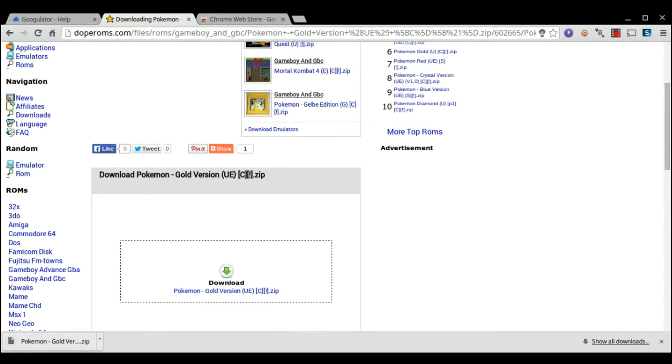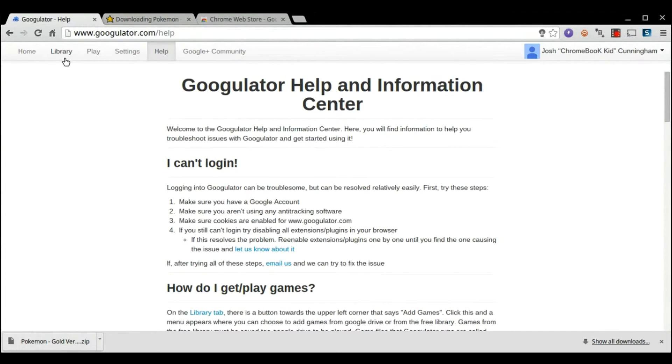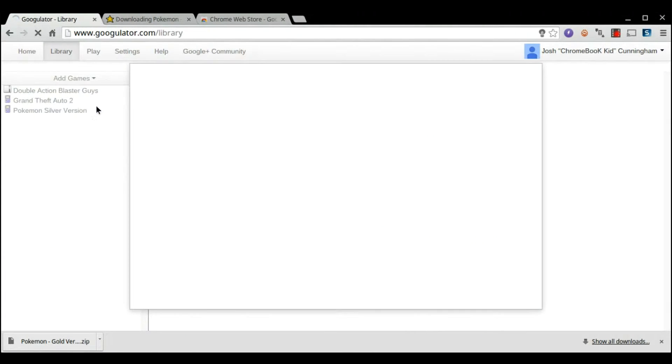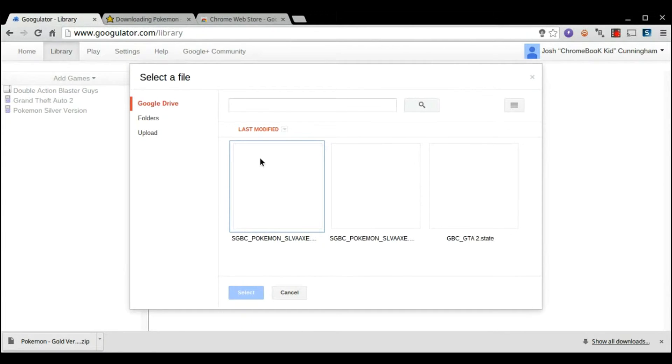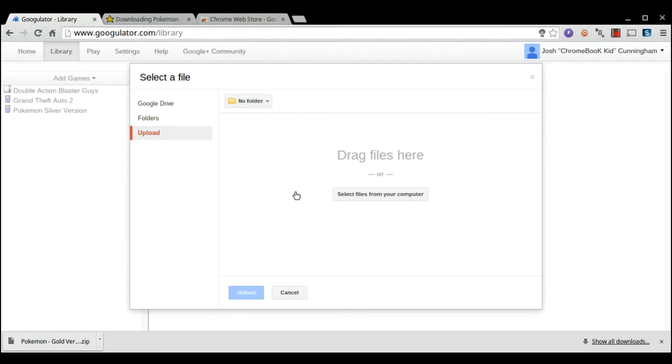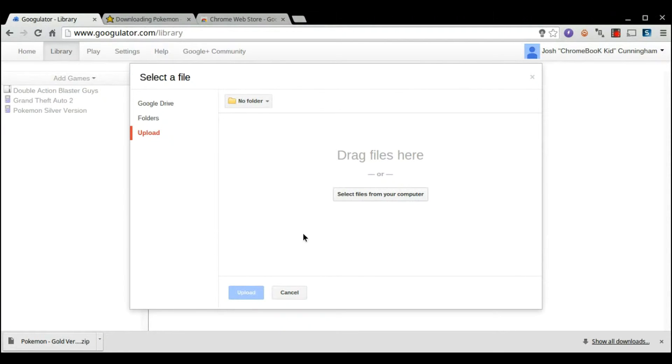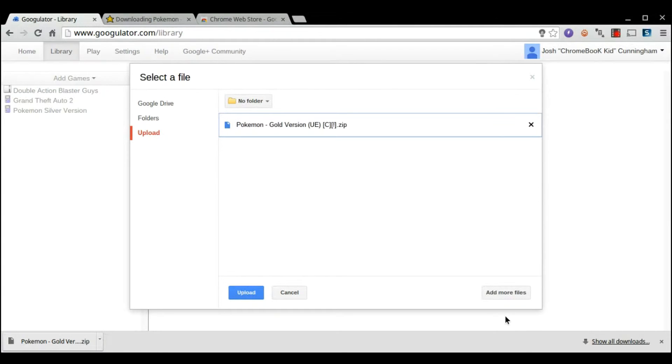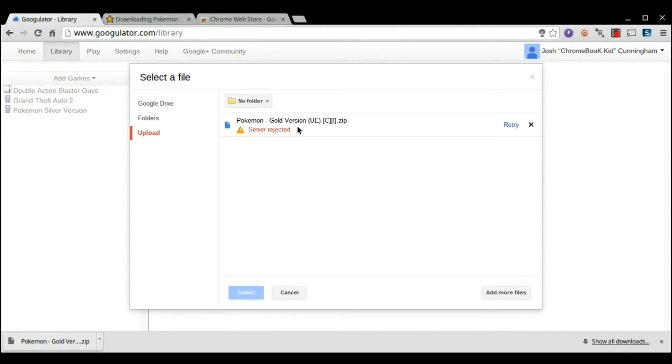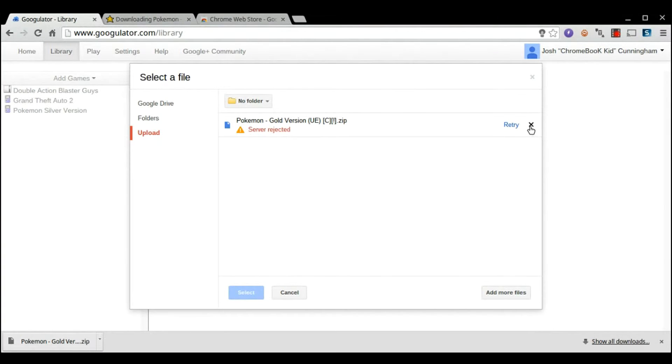Once it's down here, you're all good. Go ahead and go into Google later. Go into Library, Add Games from Google Drive. Okay, I'm going to upload the file. And, it failed to upload.